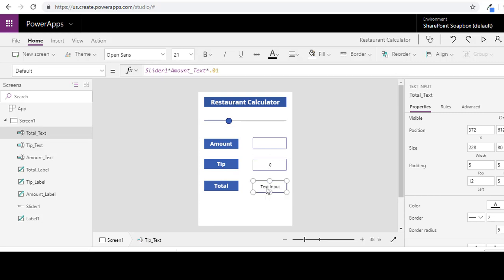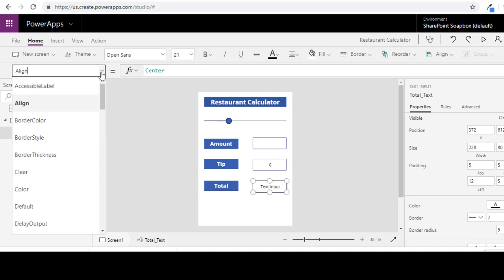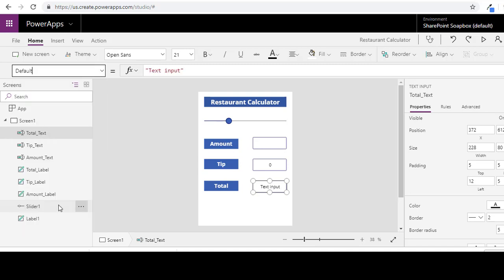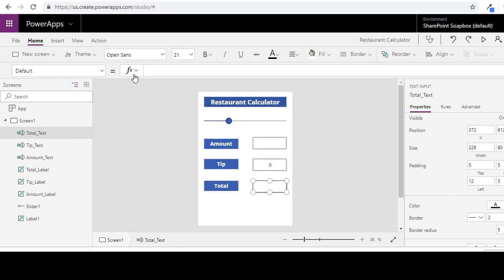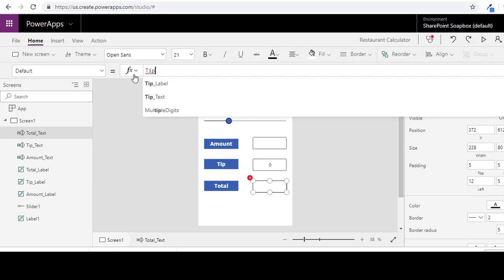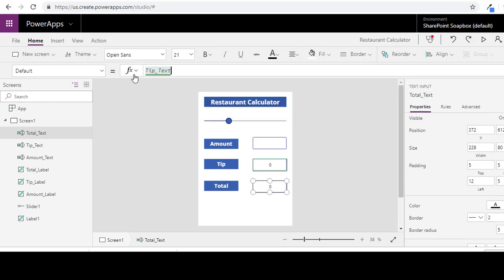And now to change the total. Tip text plus amount text.